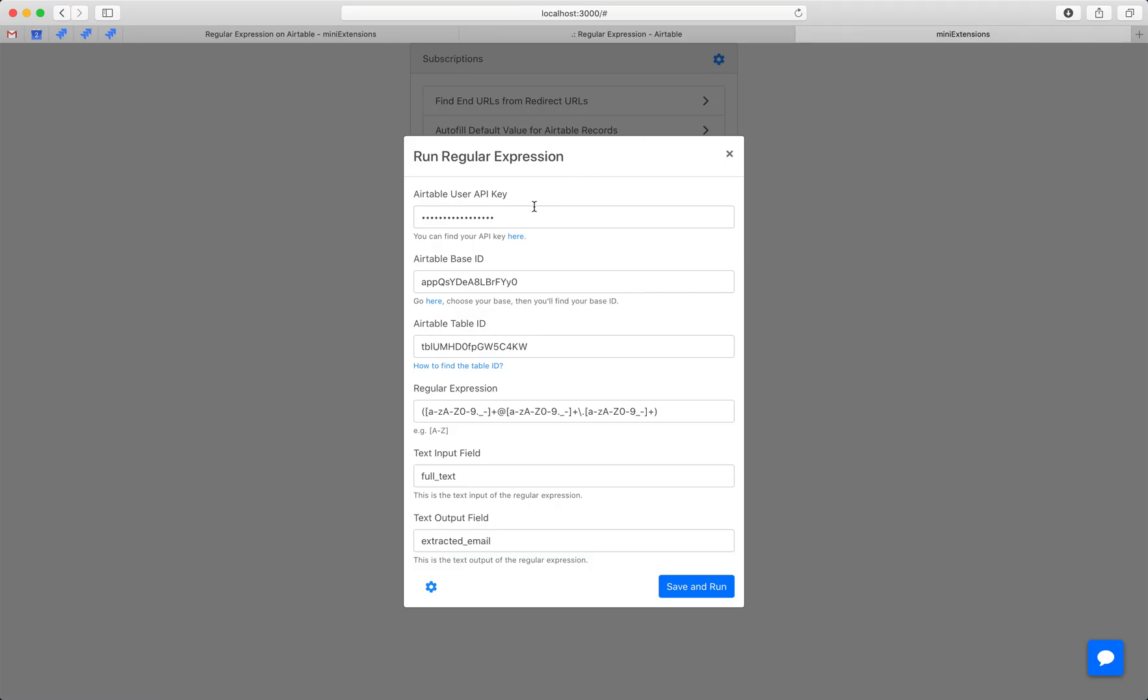So let's go ahead and run it. We've got a couple of API keys, a base ID, and a table ID that we need to input. You can follow these URLs to learn how to get these.